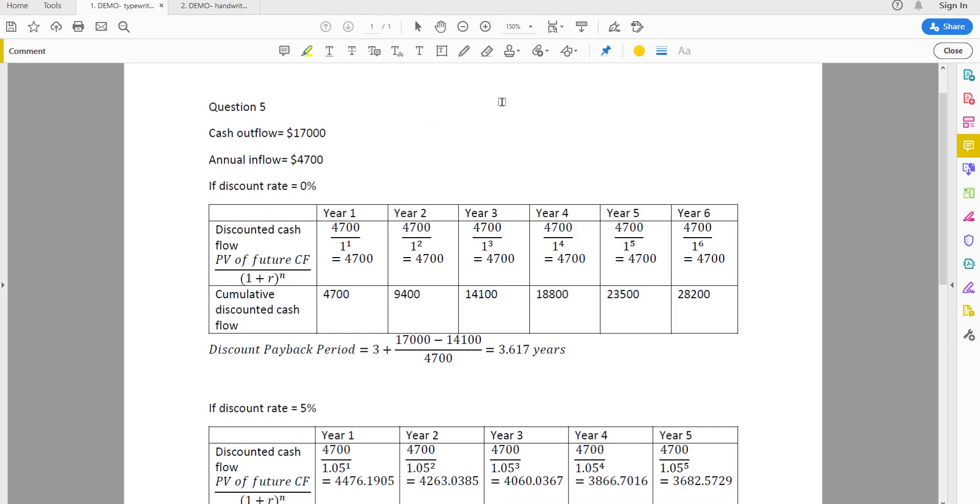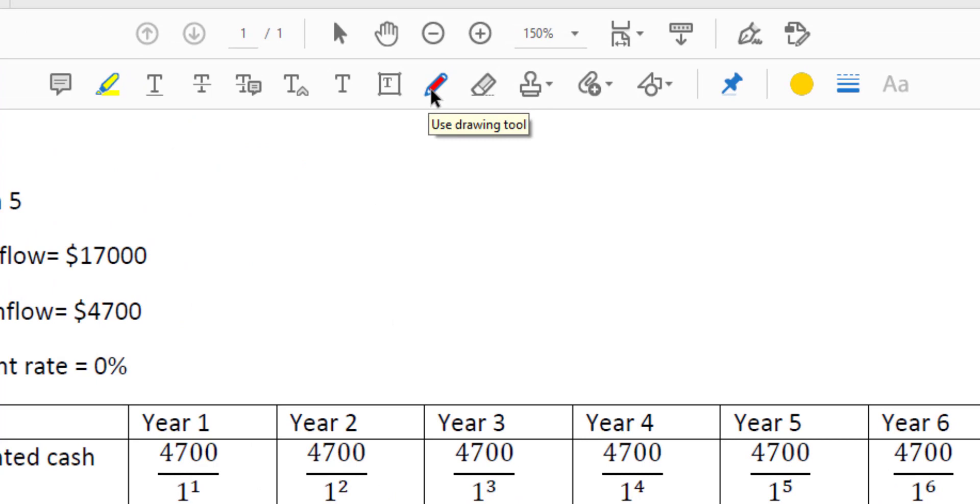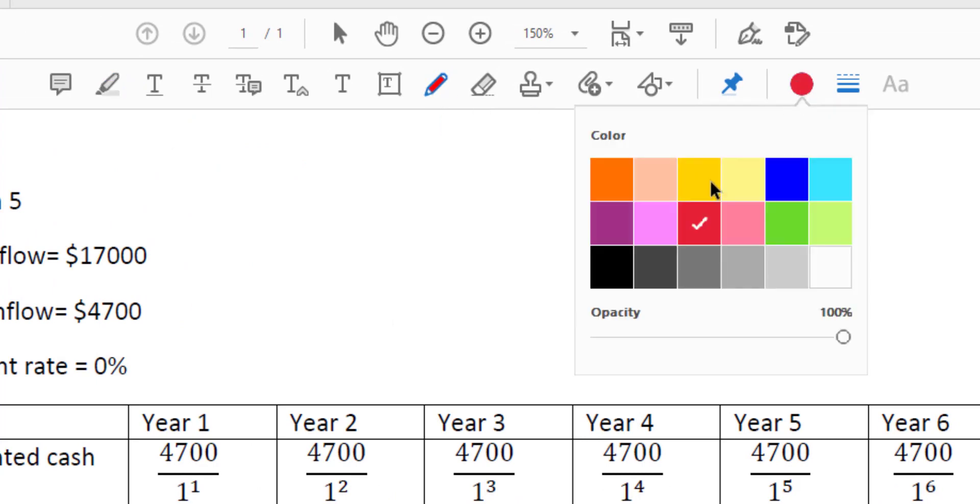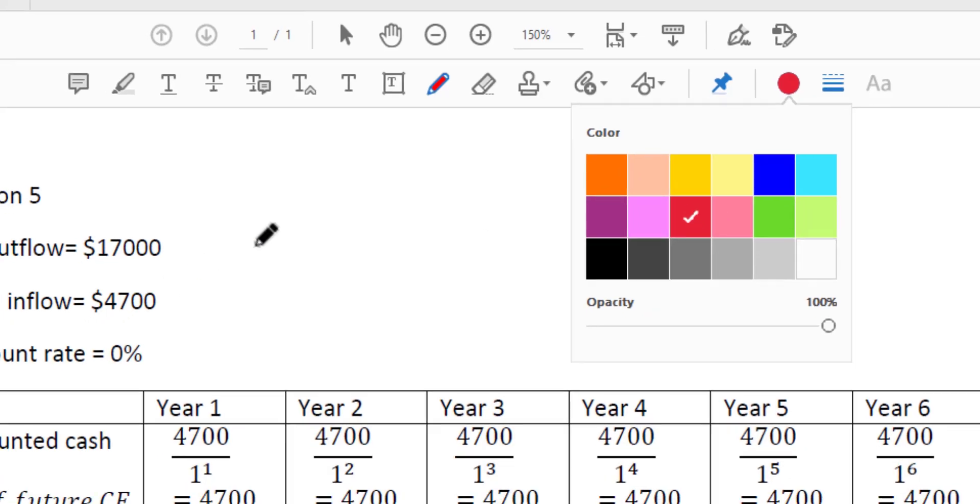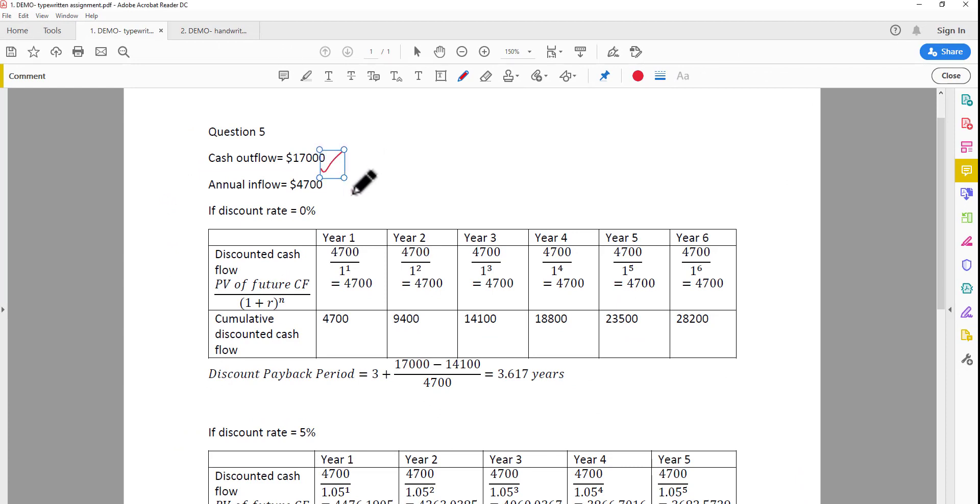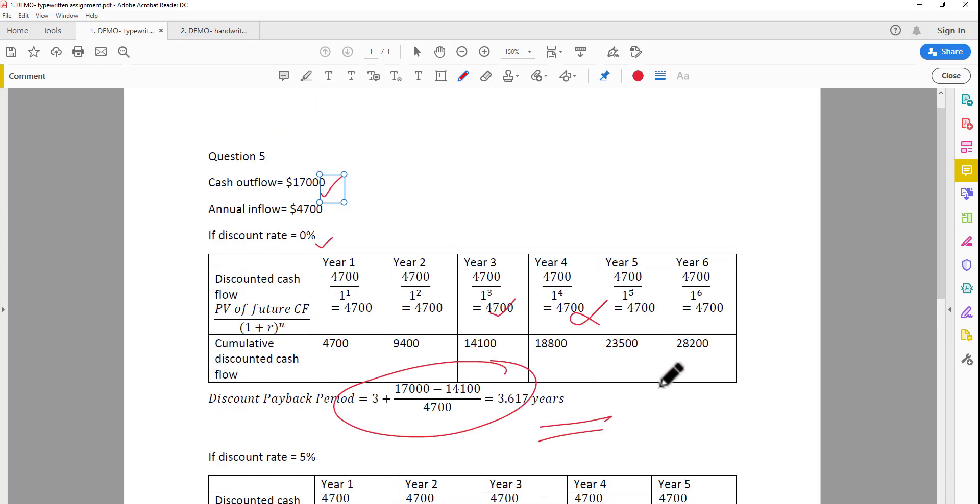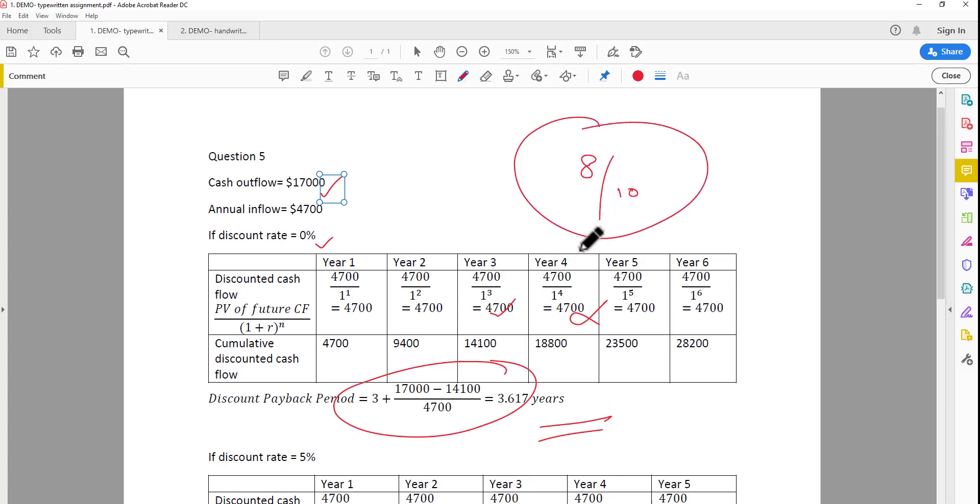But if you have access to a digital pen, I recommend you use the drawing options. You can use the drawing tool - just click and pick the colors you want, like red. Then you can start writing. It's like normal marking on paper. You can cross out, circle, or underline. Then you can write the score, like "eight out of 10". Pretty much like writing on paper.